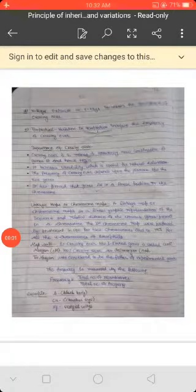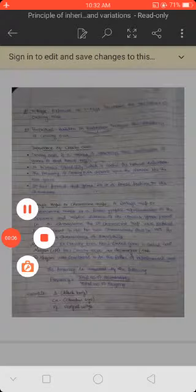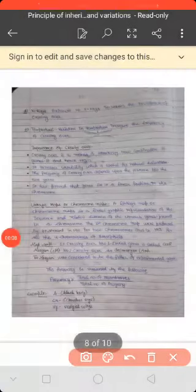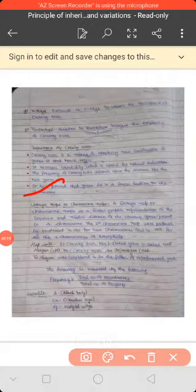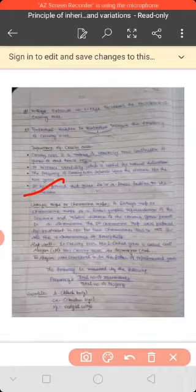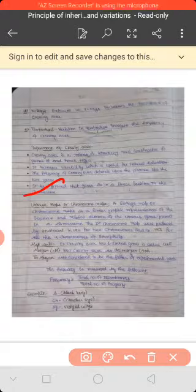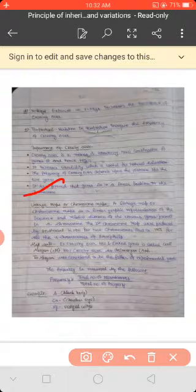Our next topic is linkage maps or chromosome maps. A linkage map or chromosome map is a linear graphic representation of the sequence and relative distance of the various genes present in a chromosome. Linkage maps tell you that the arrangement or sequence of genes in a chromosome is a linear arrangement.